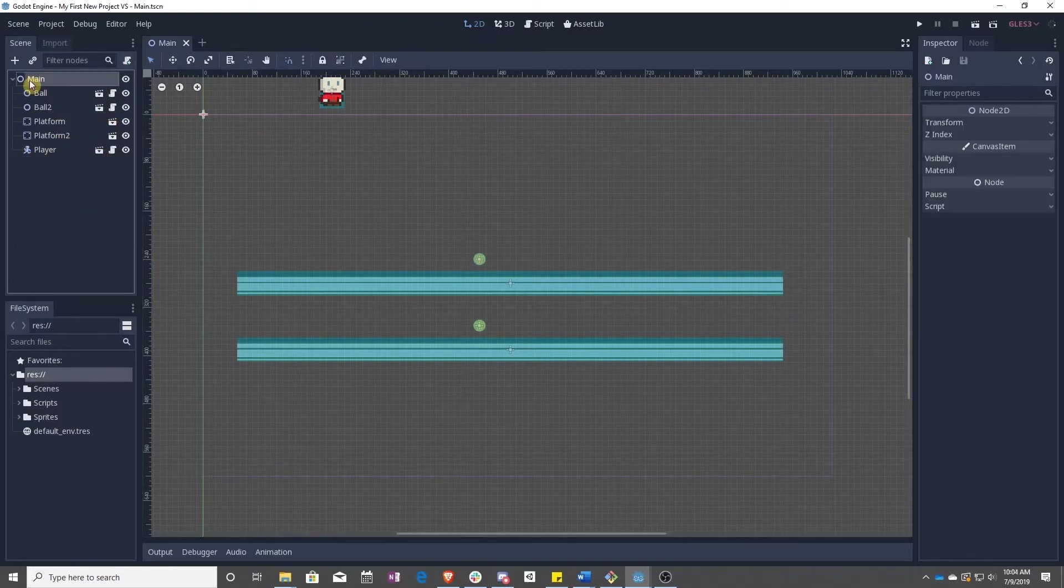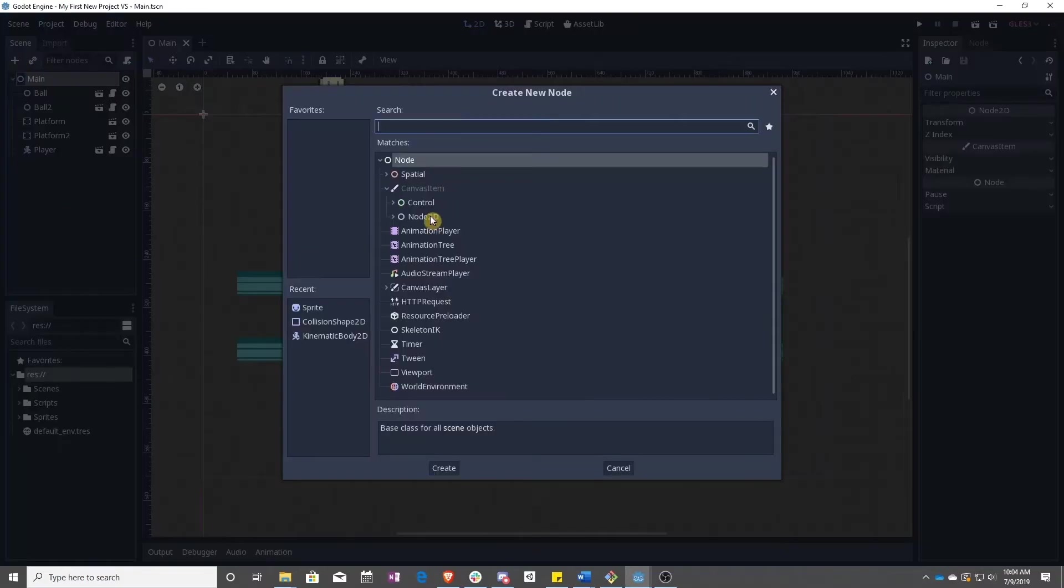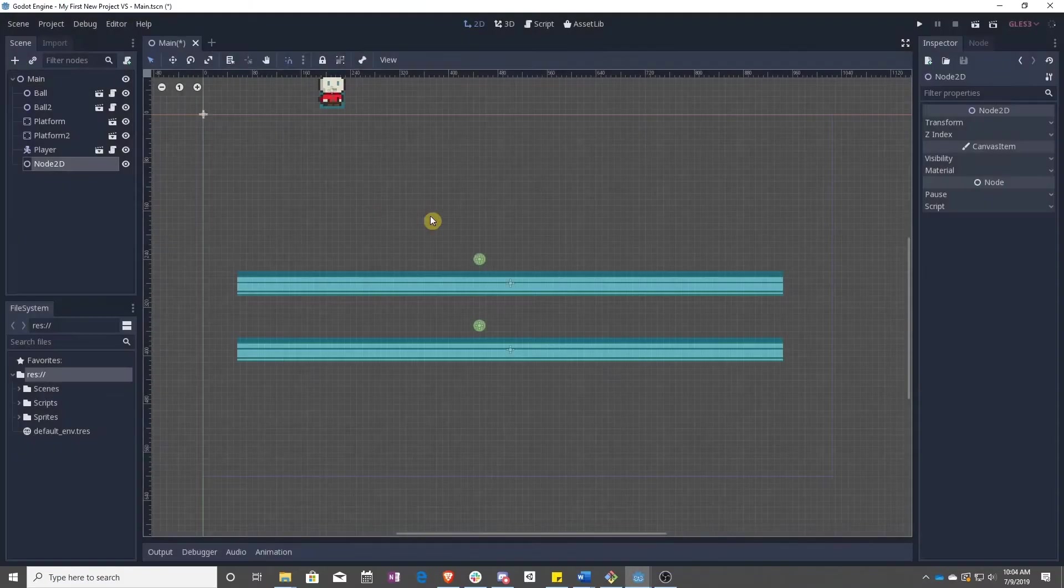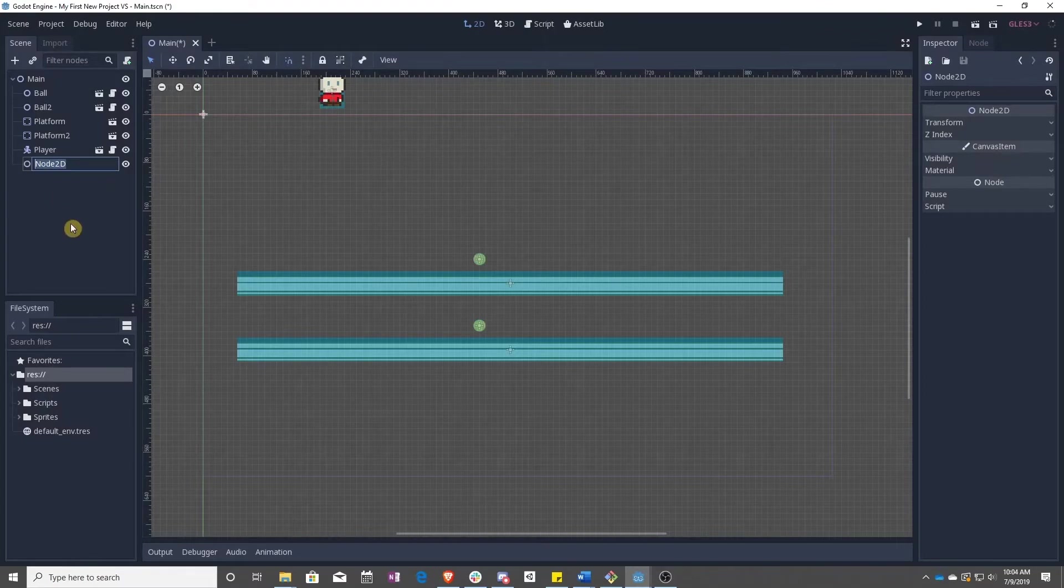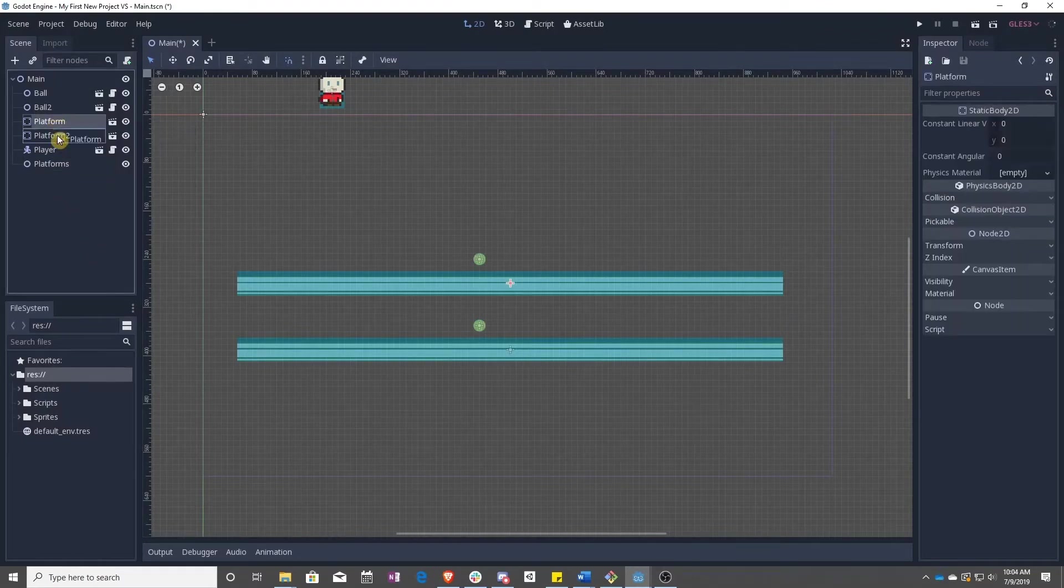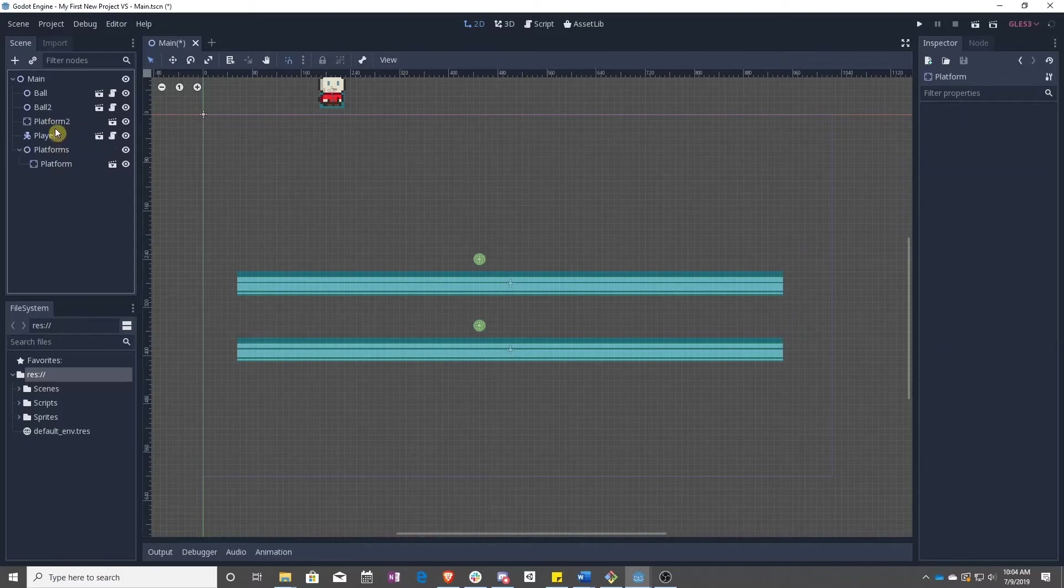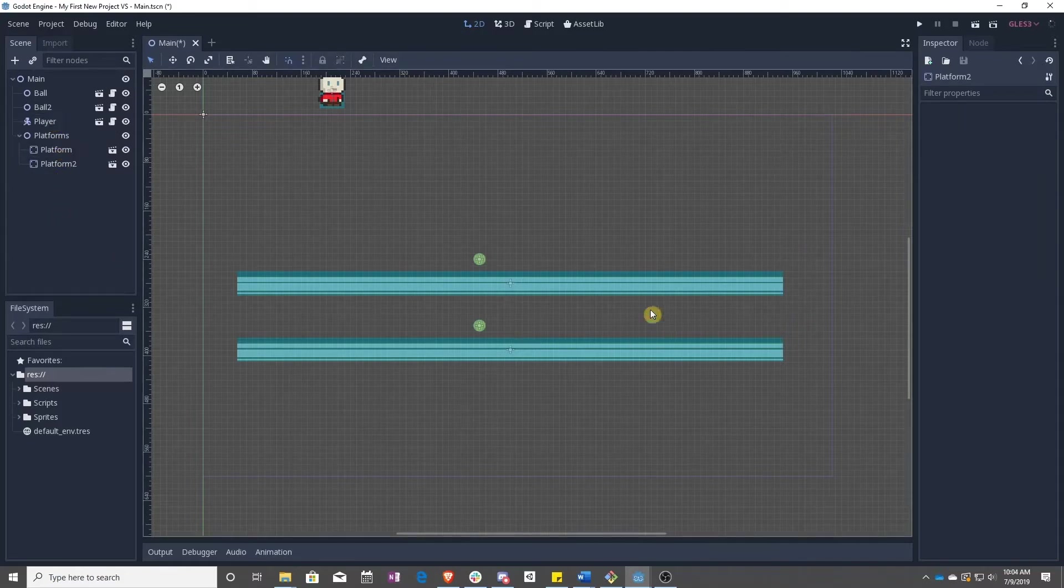So let's go ahead and add a new node 2D, and we're going to call this platforms. Now go ahead and take each of the platforms and add it into this.